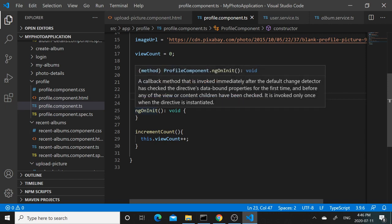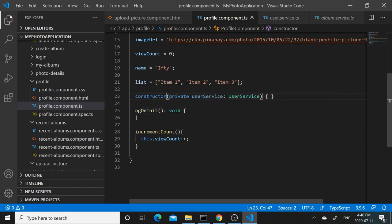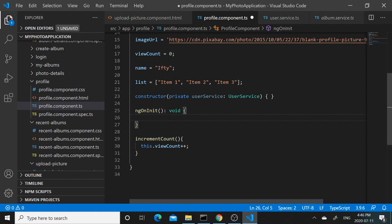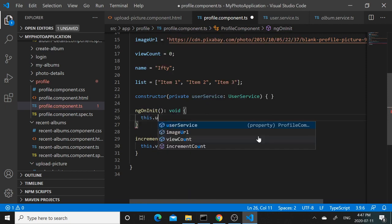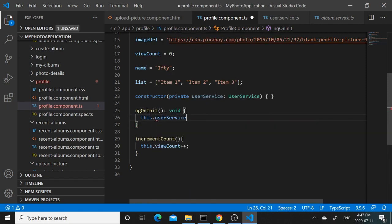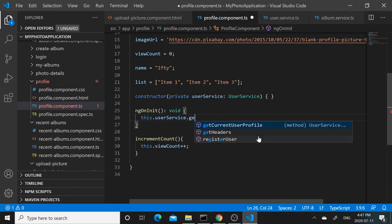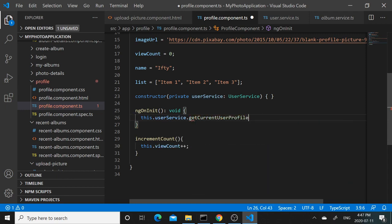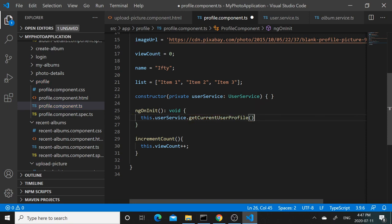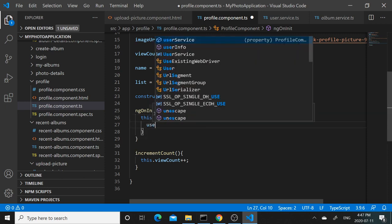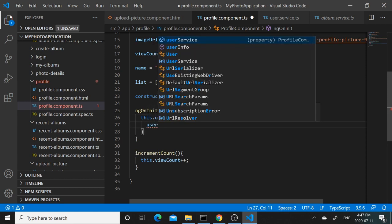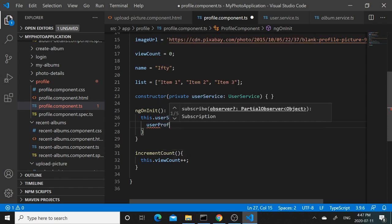We can call this method from the profile component as soon as this is initialized. We can make a call to this.userService.getCurrentUserProfile and it will be an observable, so we need to subscribe to that. In the subscription, it will want us to define what will happen when that subscription is successful. When the subscription is successful, it will actually return a user, so we can call this userProfile.